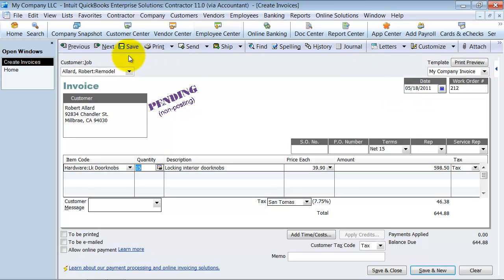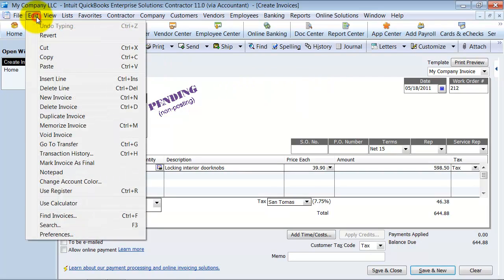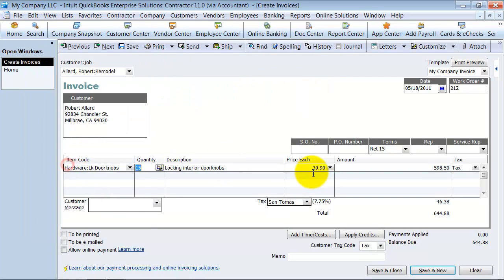So then you can come in here, you have to go into each individual transaction. You go up to edit and you say mark invoices final.